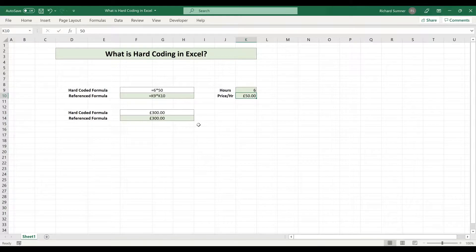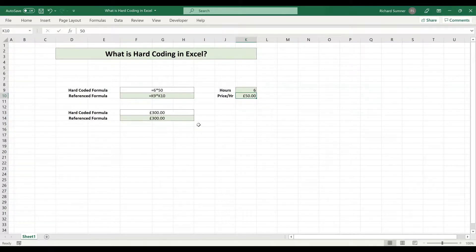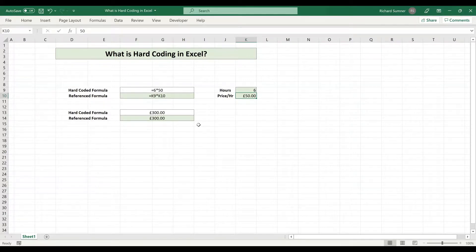So that if, for example, they tell me I charge 50 pounds an hour and then all of a sudden they want to put their rates up, which is fair, it's bound to happen at some point, then they can simply go and change the rate.